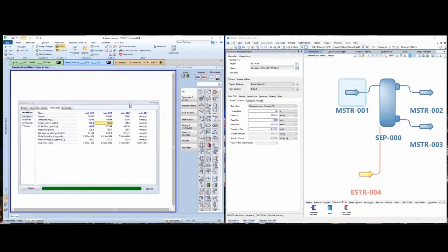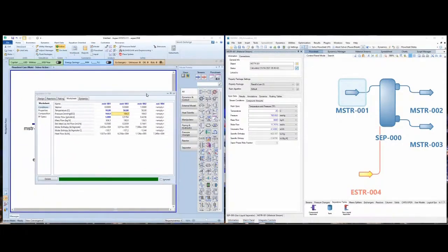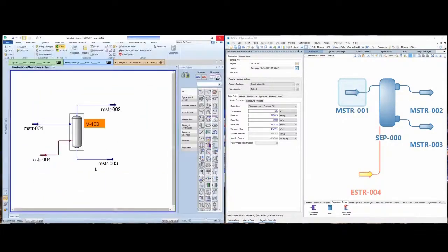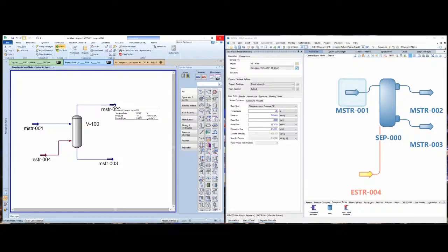Aspen HYSYS did all the calculations and the system has converged. You can also see that the pressure is already in millimeters of Hg — that was because I set it that way to verify whether the calculations would be correct.